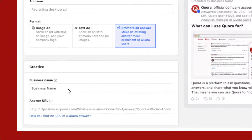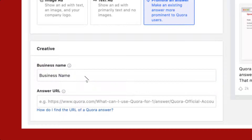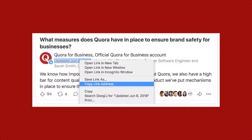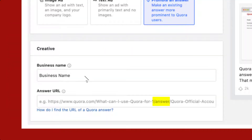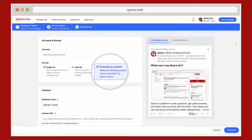Number four, adjust the business name as needed. Please note that your business name must comply with Quora's business name policies. If you are promoting your own answer, you can use your name to fill in the business name field. Number five, paste the answer's URL. You can find the URL to any Quora answer by right-clicking on the text beneath a user's name that says 'Answered,' followed by a date, and then selecting Copy Link Address. A Quora answer URL will always include slash answer in the URL. And lastly, number six, click Continue on the bottom left corner. This will save your promoted answer and send it to Quora's moderation team.